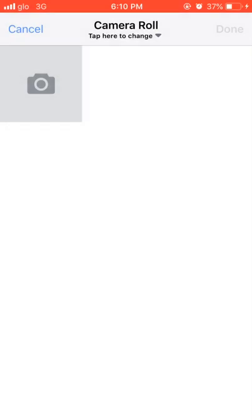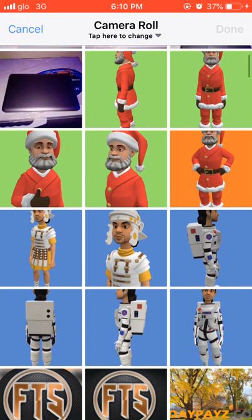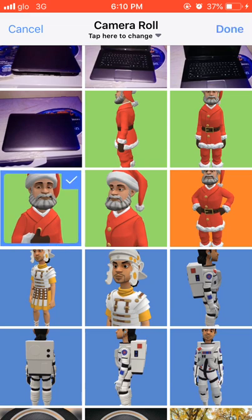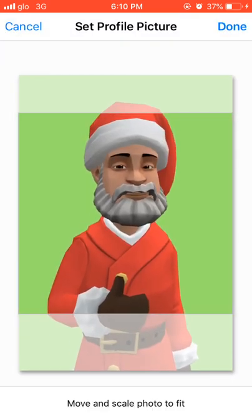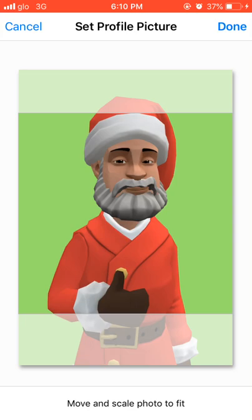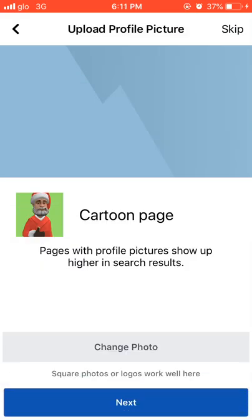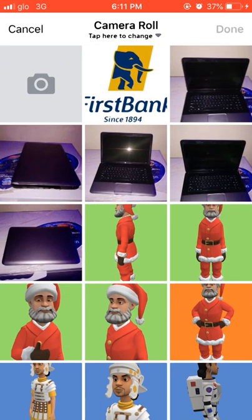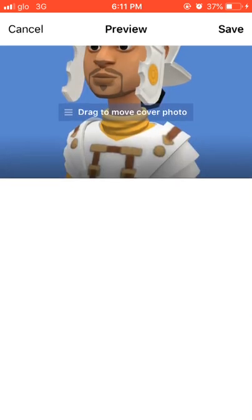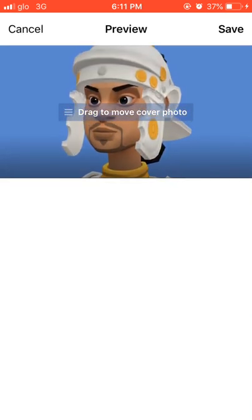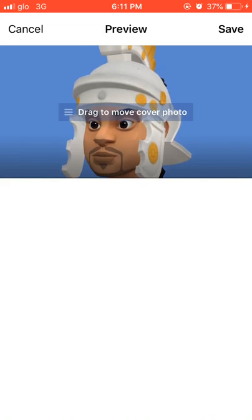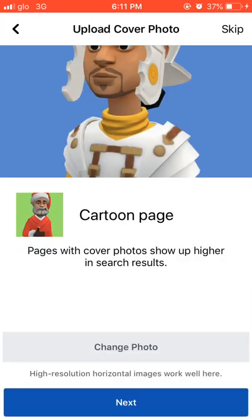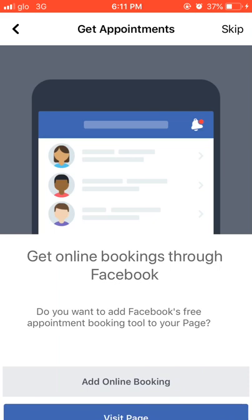Next I'm asked to add a profile picture, so I tap on the page picture, select one, and continue. Then click 'Next.' Similarly, for the background or cover photo, I can also add one. Then tap 'Save,' and click 'Next.'